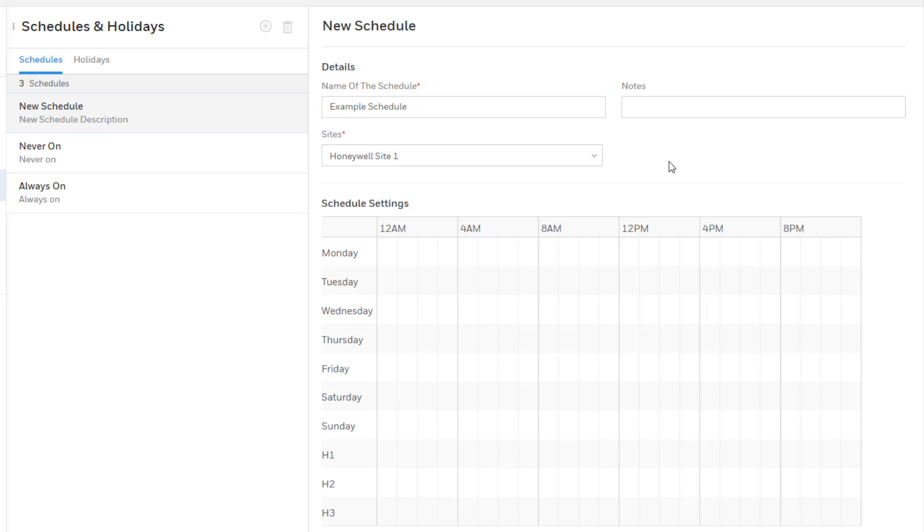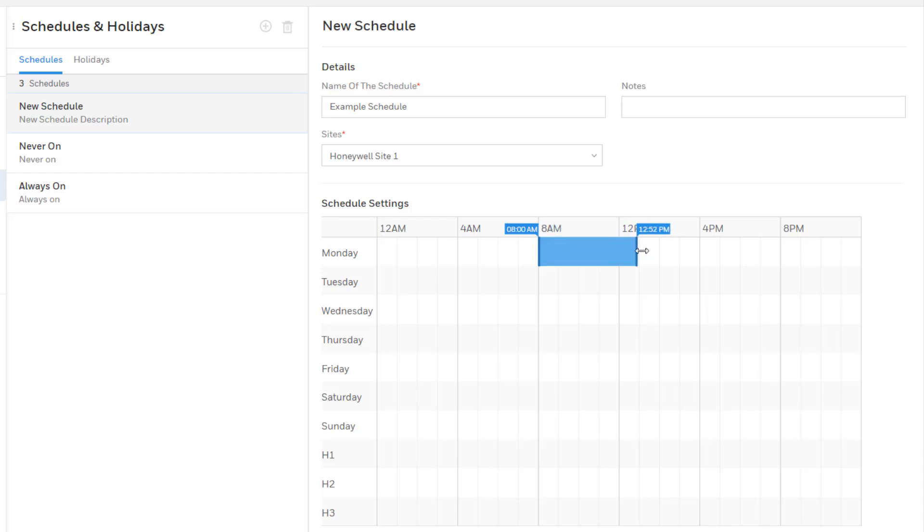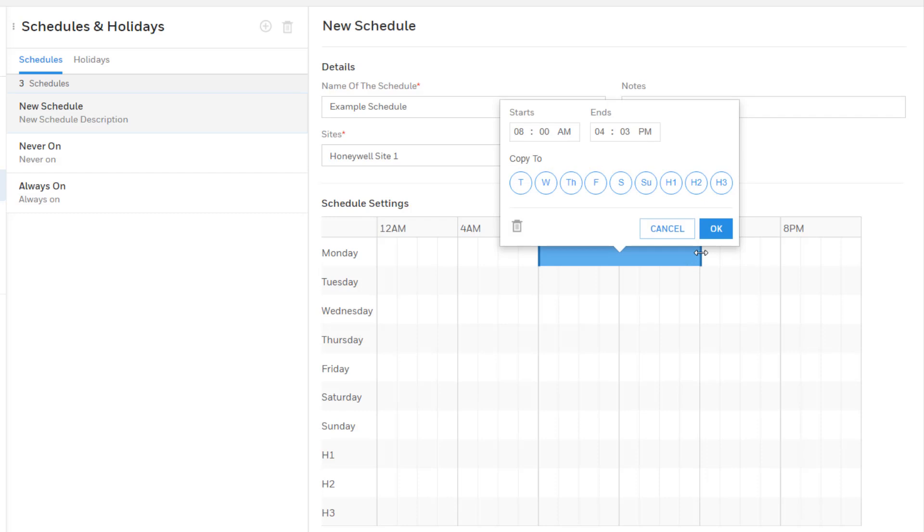At the bottom are the schedule settings and this is where you set the actual times and days that define the schedule. Position the mouse over the time you wish to start the schedule and on the same row as the desired day then click and drag to the right stopping at the time you wish to be the end time and release the button. This will create a block of time for that day and another window will appear allowing you to fine-tune the time as well as copy these same settings to the other days of the week.